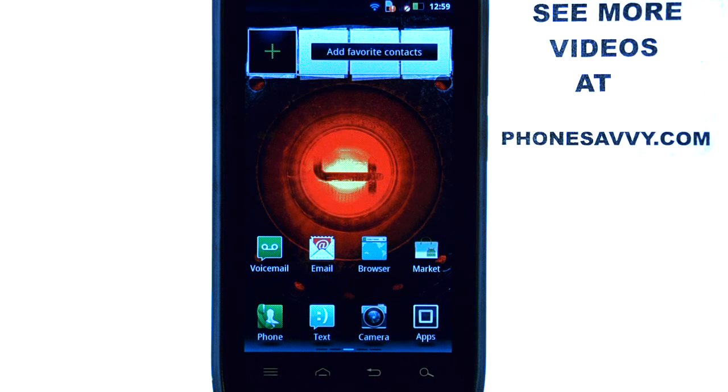Welcome to PhoneSavvy.com smartphone training videos. You can learn more about the Droid 4 at PhoneSavvy.com.